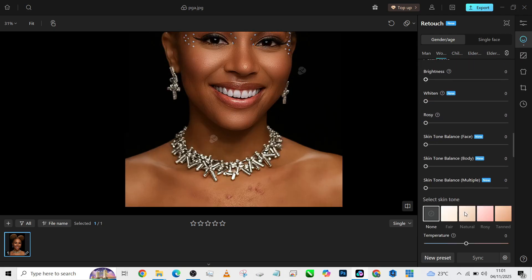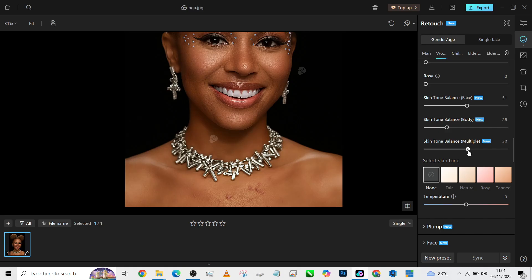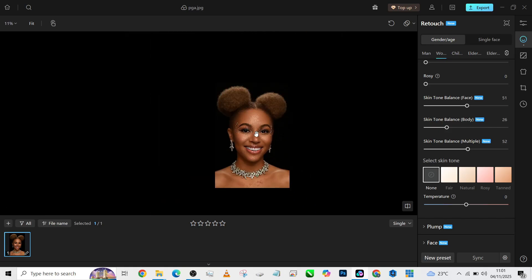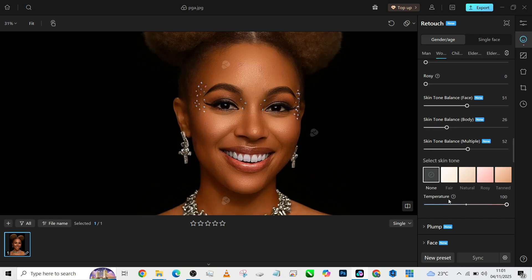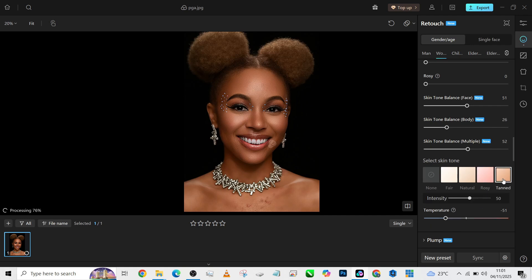Let's also look at her skin tone. Just move straight to the skin and balance the multiple skin tones in the body, the face, and every other place, just to get a very uniform skin tone. At this point, you can decide to increase the overall warmness of the whole skin tone or even make it slightly rosy. I think I'm going to keep it towards the rosy area. You can also change what the skin tone looks like.